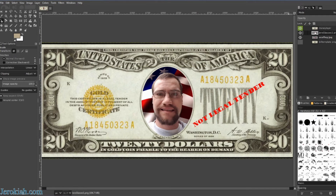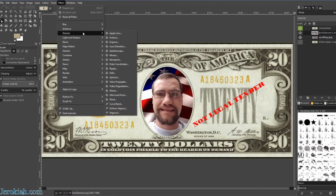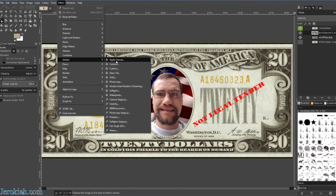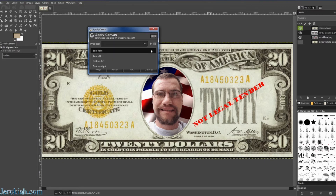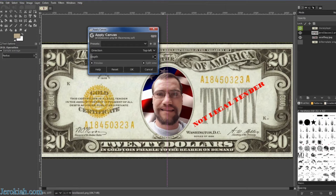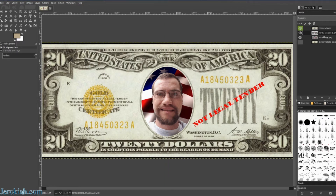The next thing we're going to do is add a little bit of a matte — a canvas effect — to our face to kind of blend it with the aesthetics of the bill. Go up to Filters, then Artistic, and then Apply Canvas. Once that menu is up you can see the preview — it looks pretty good at four. You can play with the depth by bringing it down or up; you don't want too much canvas or it won't look real. I think three or four is a pretty good setting. The direction doesn't matter much — it just changes which side the texture comes from. Go ahead and click OK. Now we've canvassed our face.